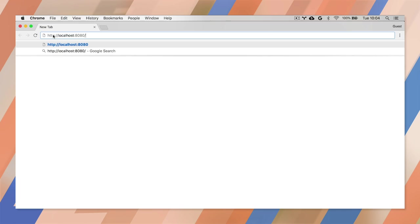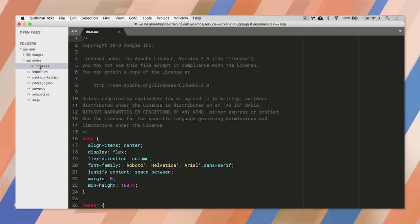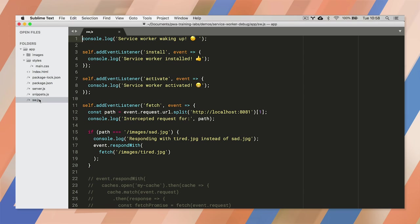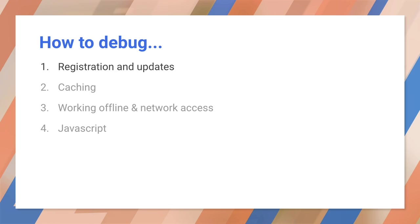We're going to start with this minimal site and build it into a PWA. The code is simple enough, an index.html file, an empty file for the service worker, and the usual CSS. So let's start with registering the service worker.